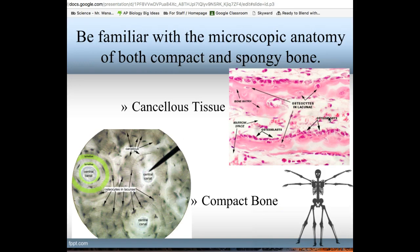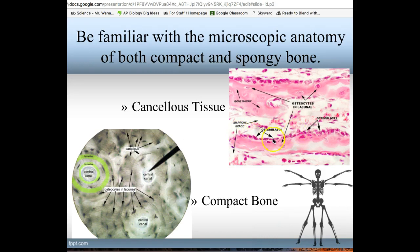For cancellous bone, the matrix comes in a form called trabeculae. The cells are found inside lacunae, just like in compact bone. Each small divot with a dot inside of it is a lacuna with an osteocyte inside. Osteoblasts are found on the surface.